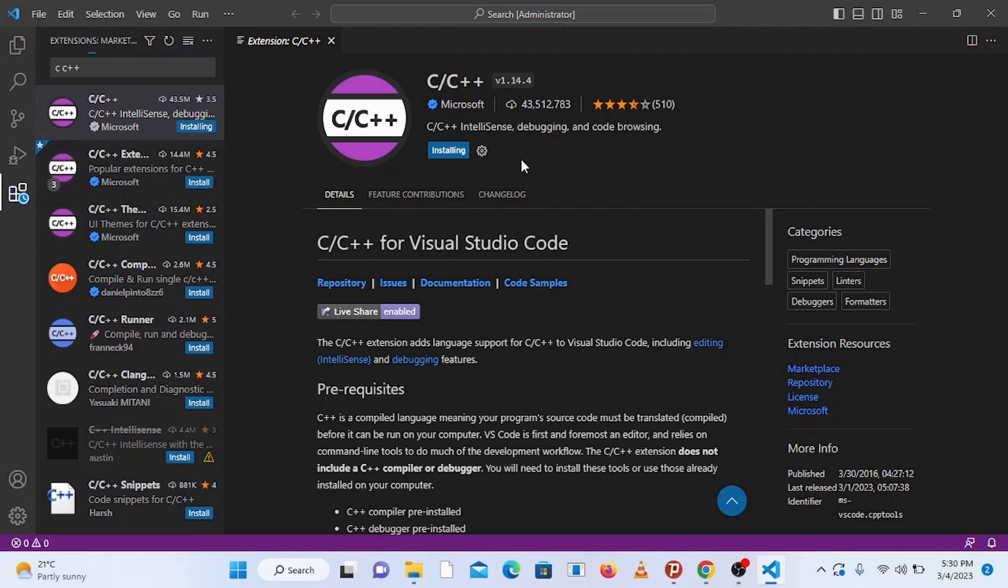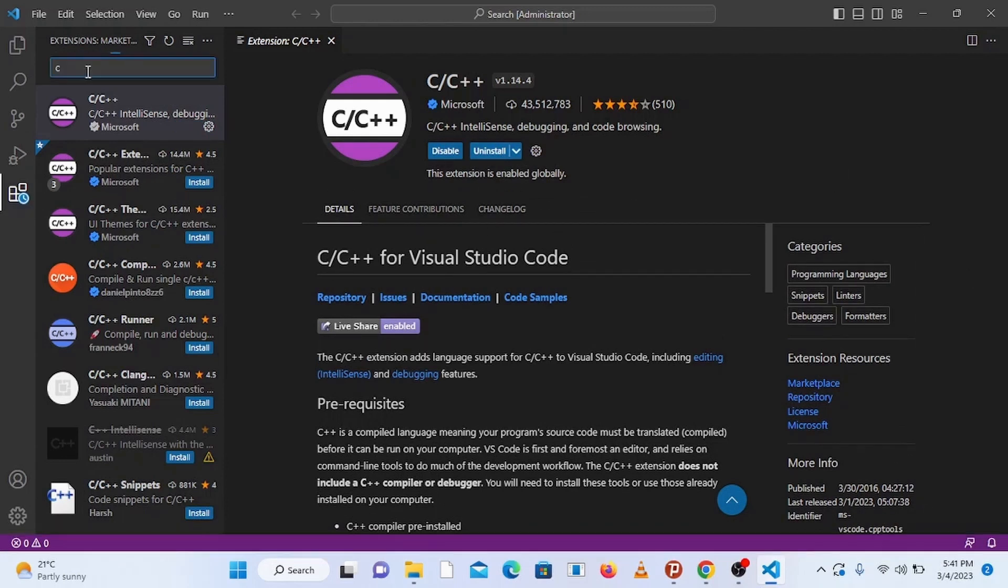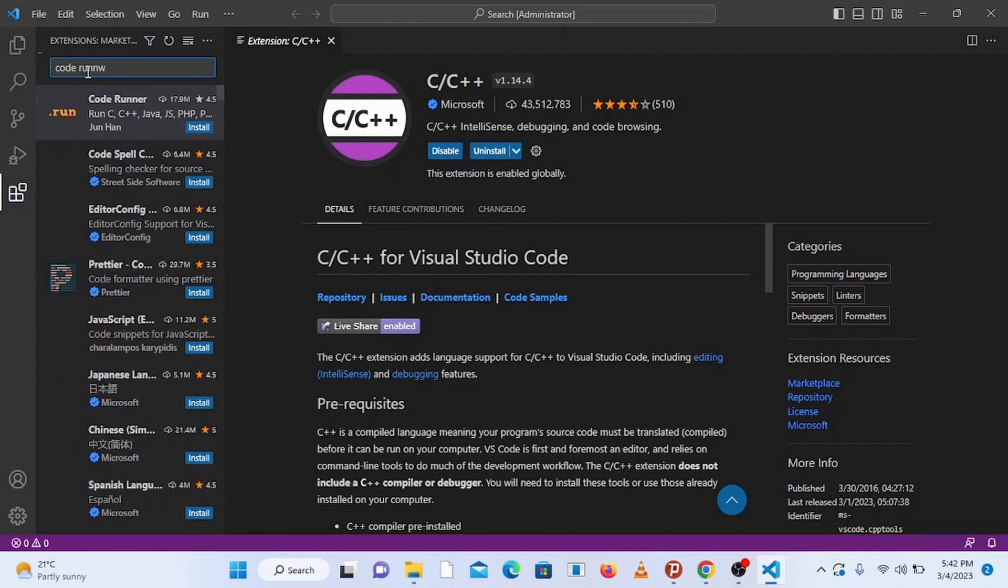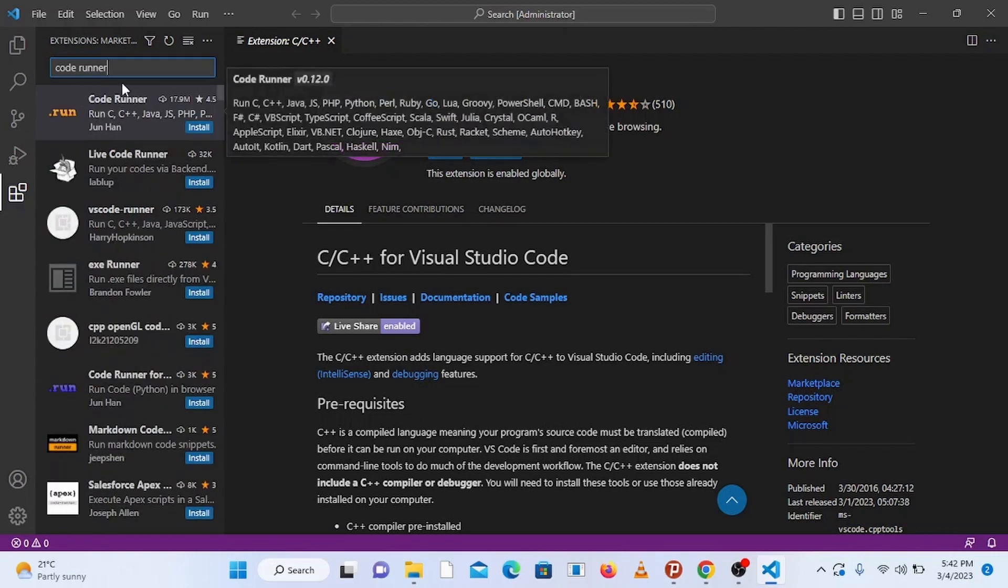Once it's finished installing this extension, go to the search bar again and type in coderunner to install one more important extension. This extension will help you to run C and C++ programs easily by just clicking on a single button. Go to coderunner and click on install.